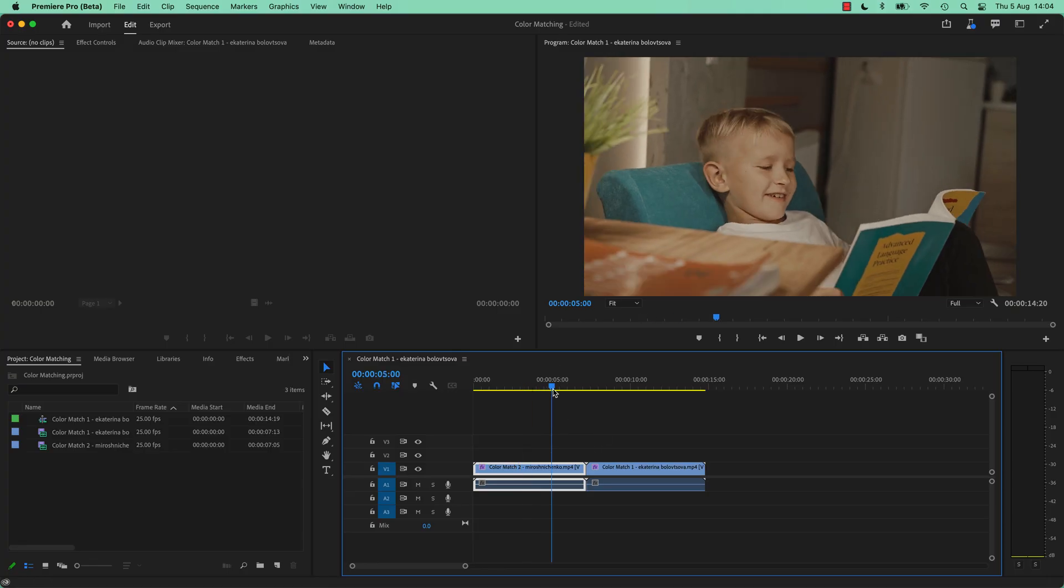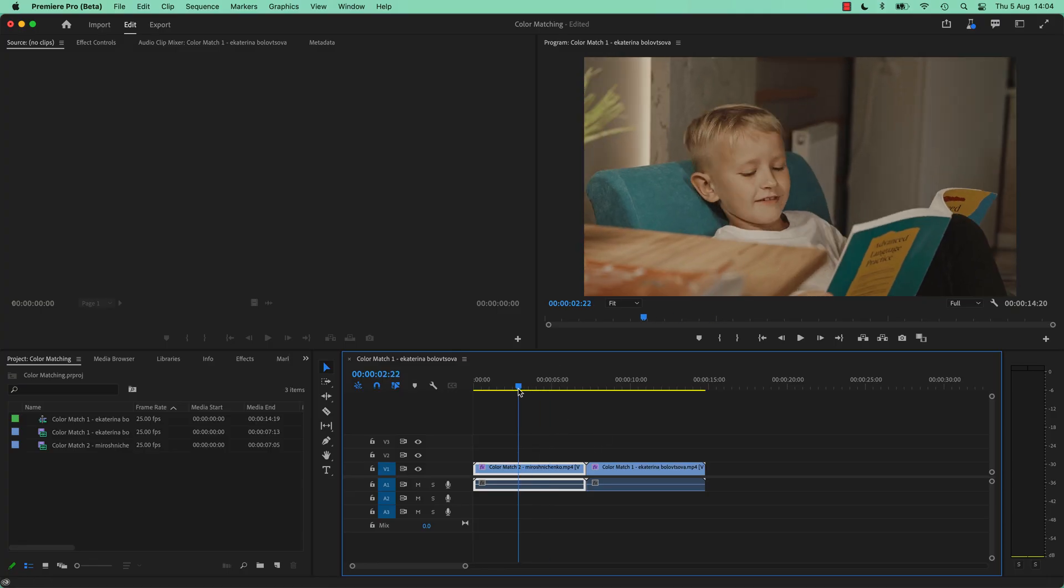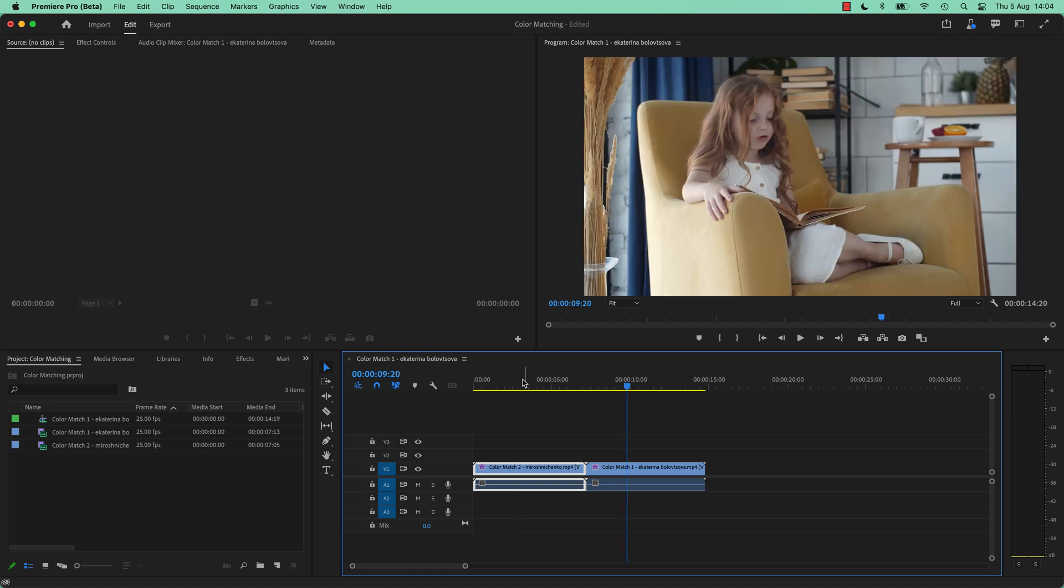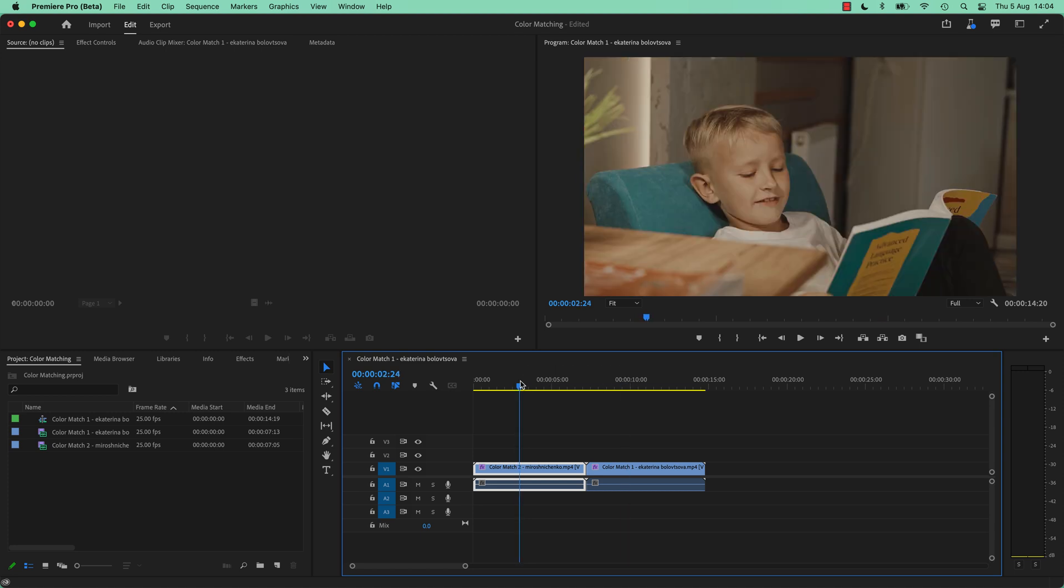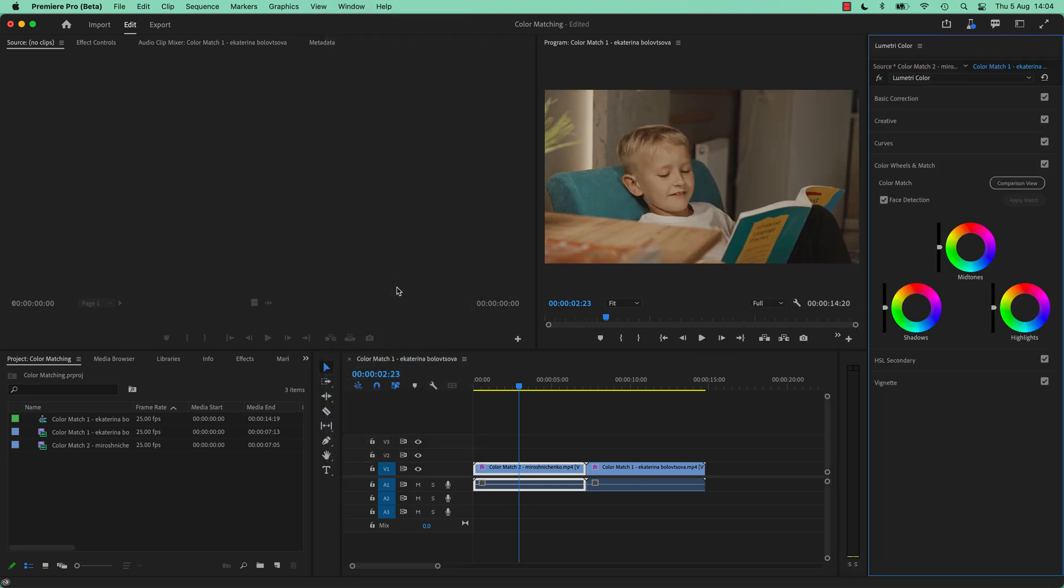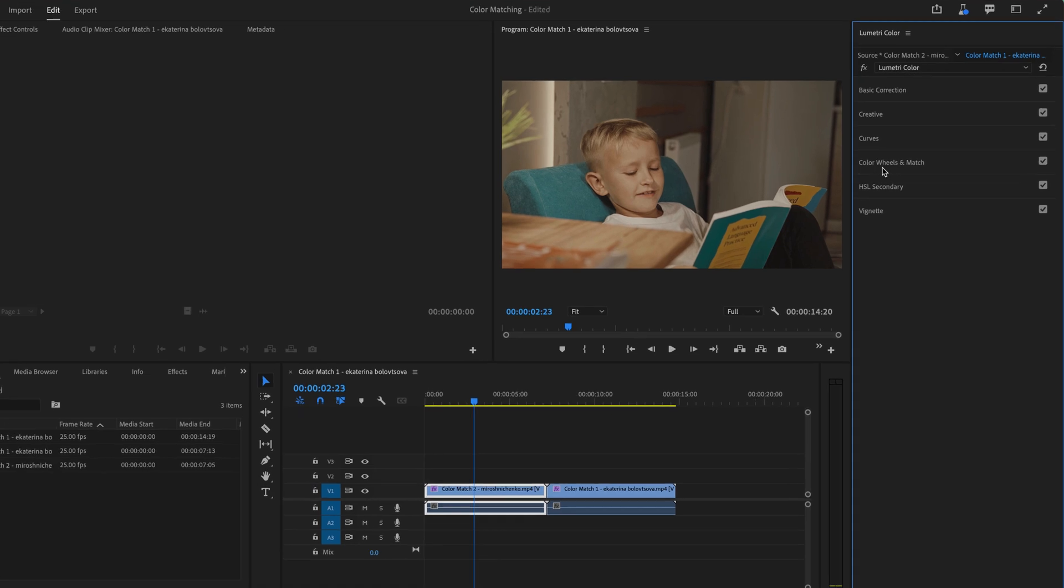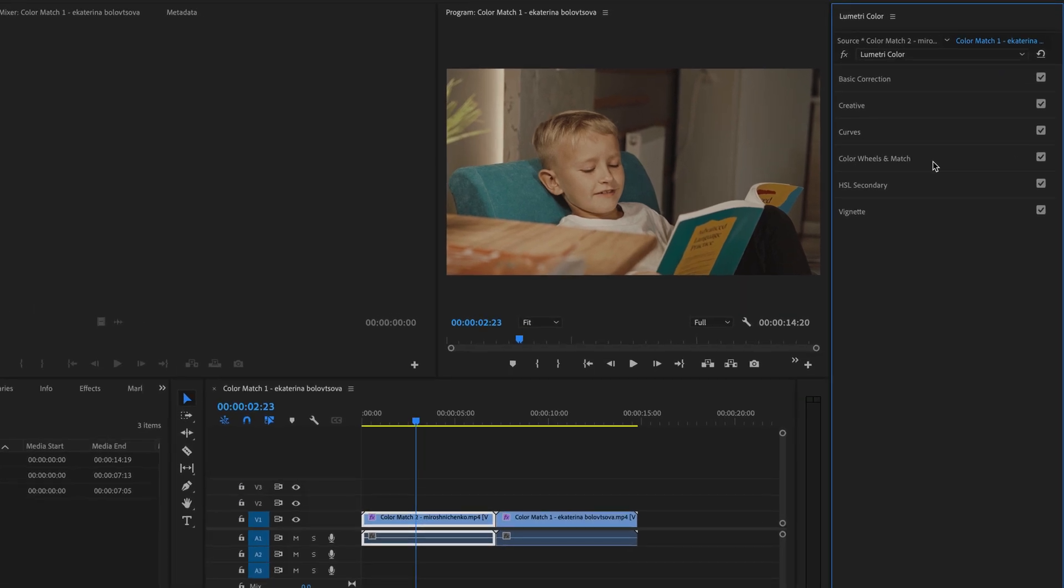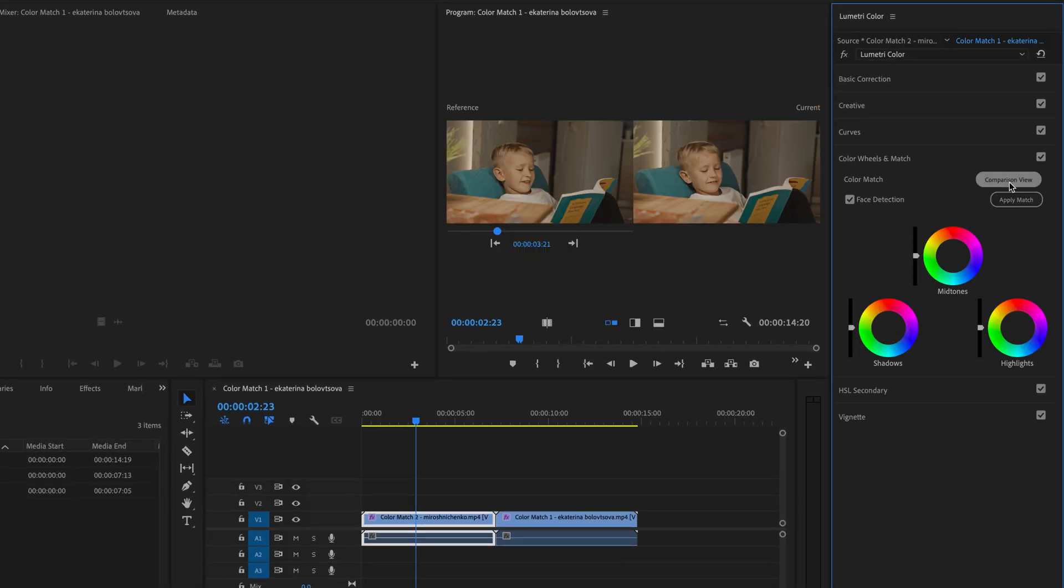To make it work, put your playhead where you want the color to be dumped on top of. So I want this one to be put on top of this one. So I've got my cursor in here, let's go to Window, let's go to Lumetri Color. Toggle down until you find the one that says Color Wheels and Match. Click on it, click Comparison View.